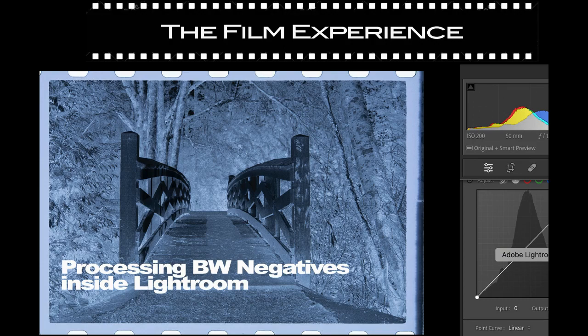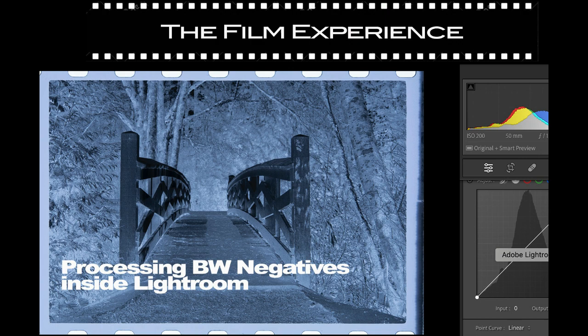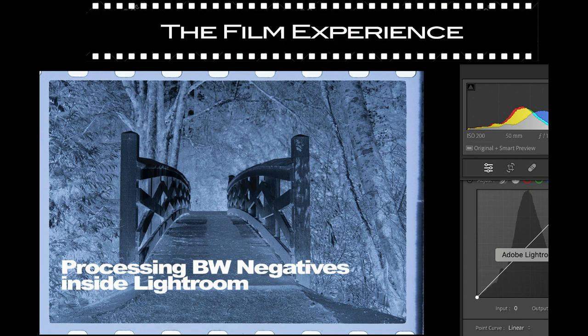I'm often asked how to convert negatives into a positive image inside Lightroom without any additional software. You can do this conversion using other apps, but when looking at black and white negatives inside Lightroom, it's actually a very simple process.